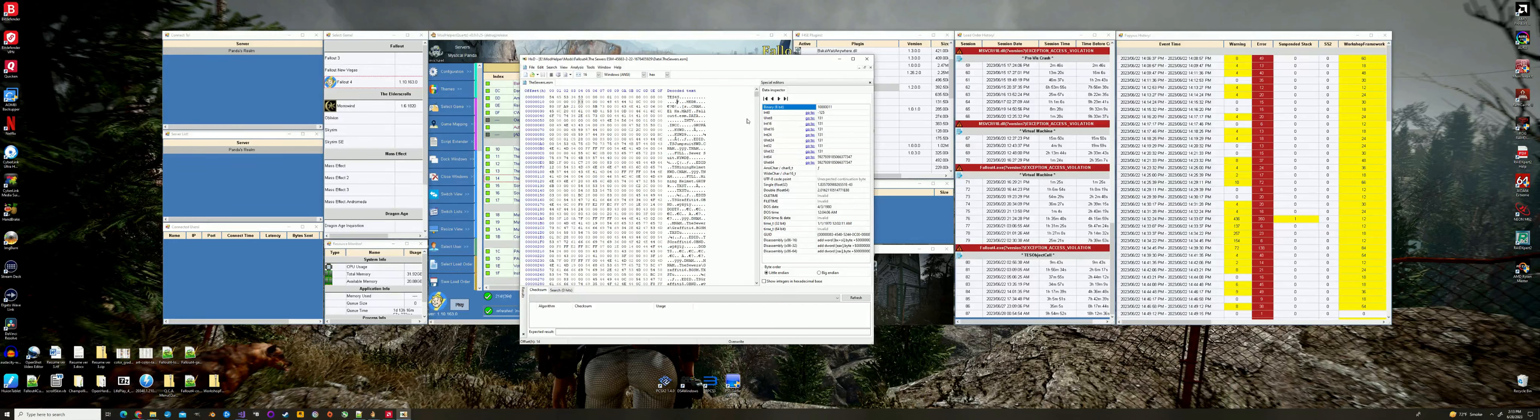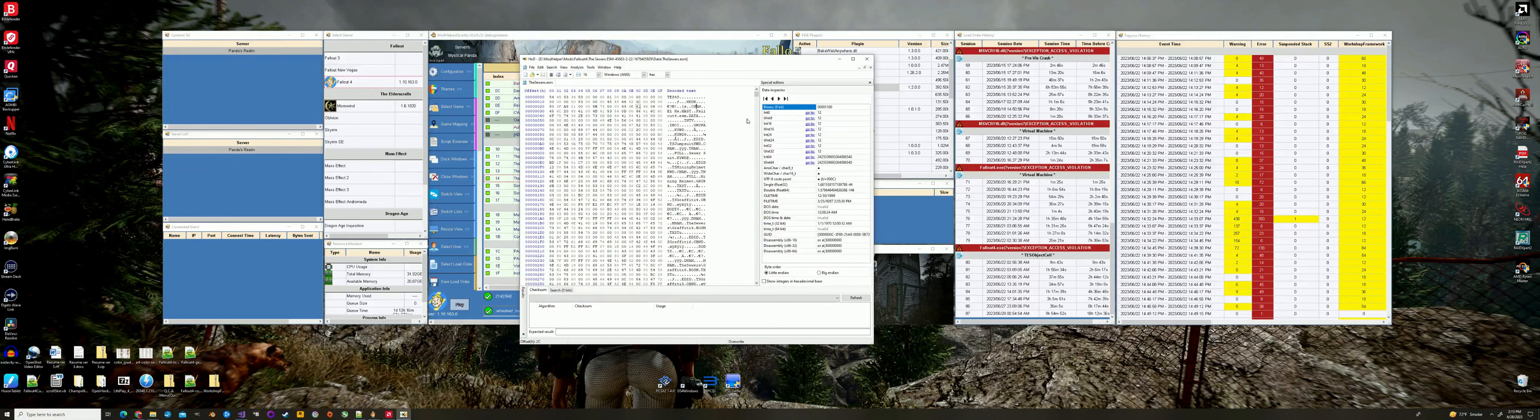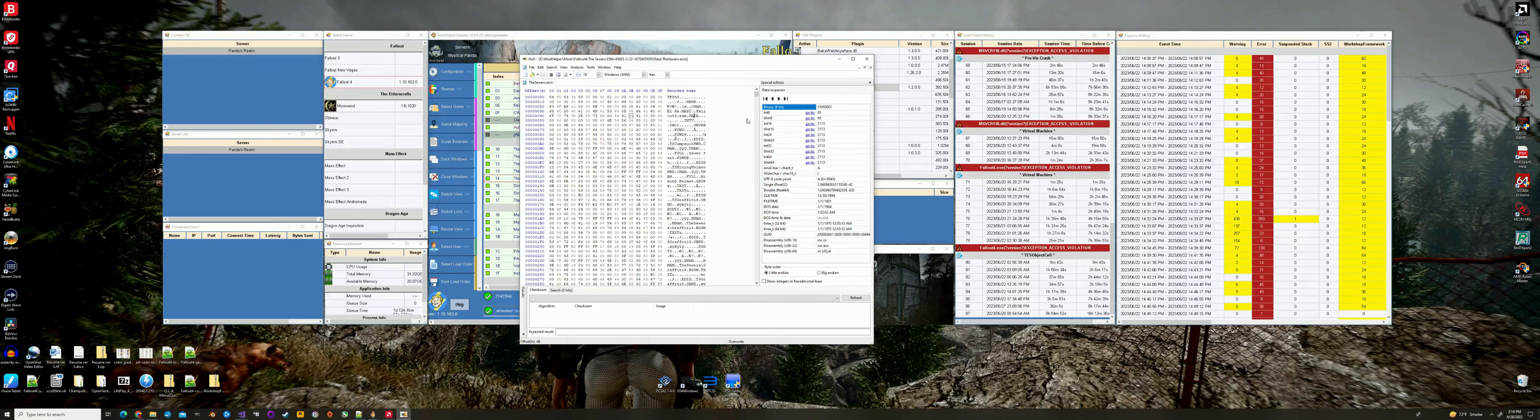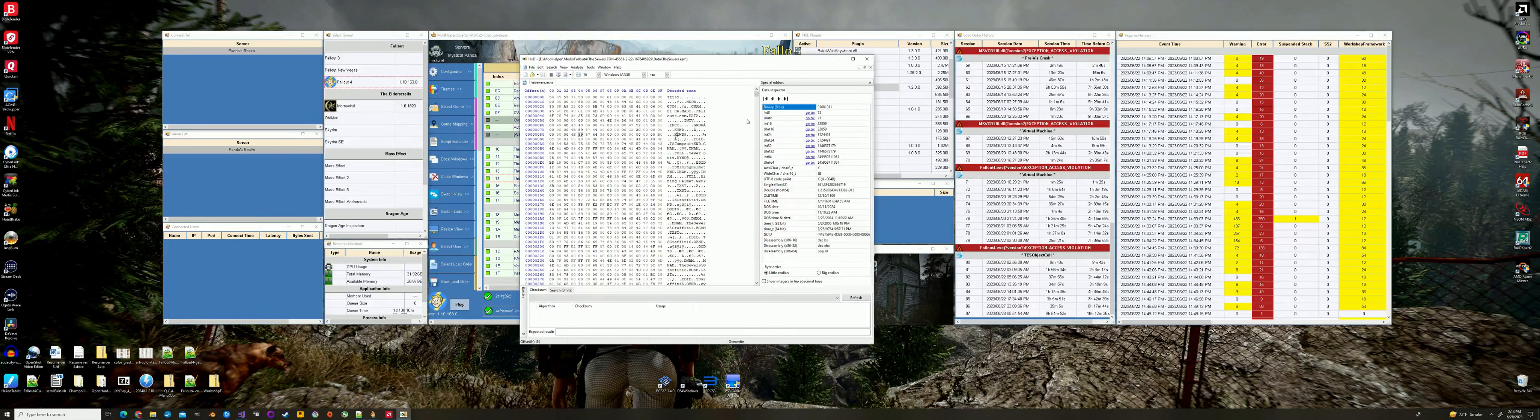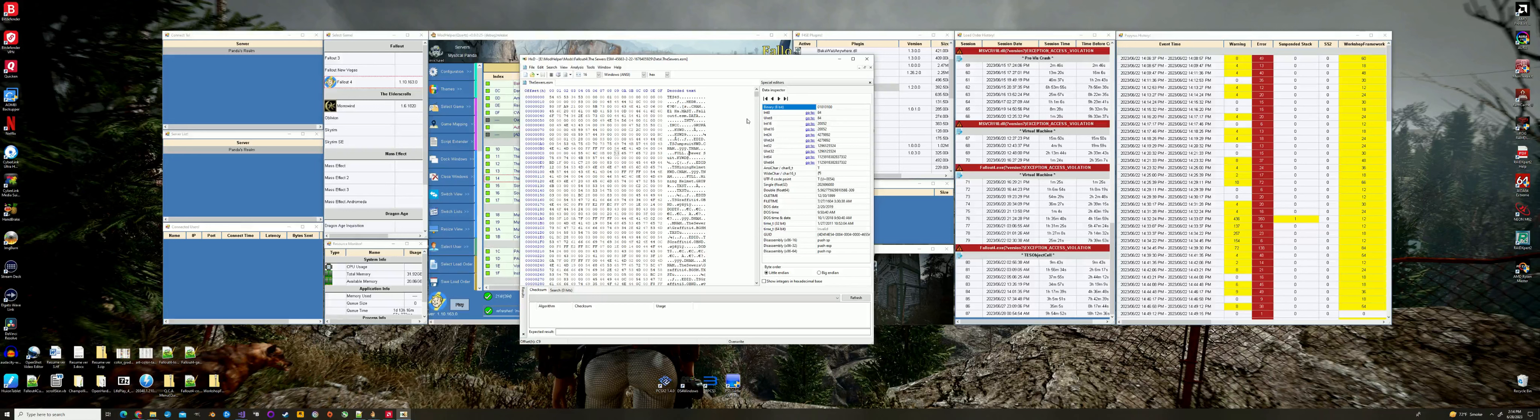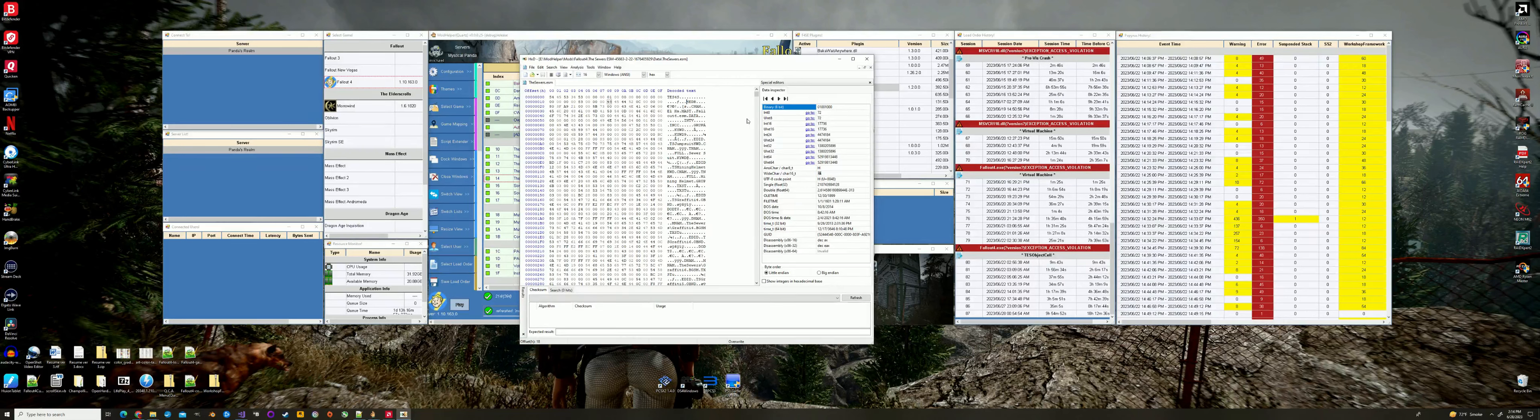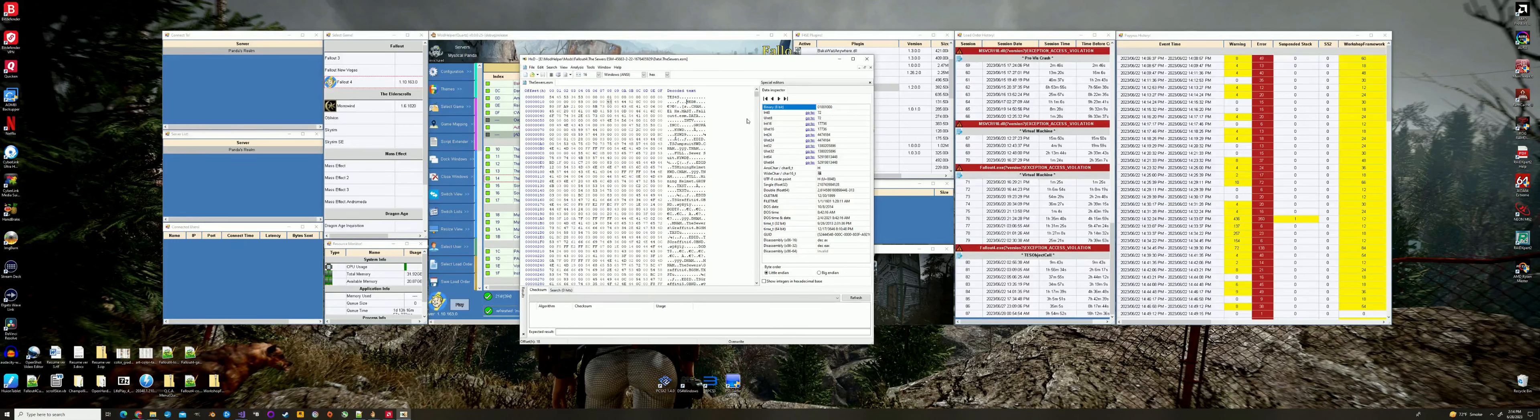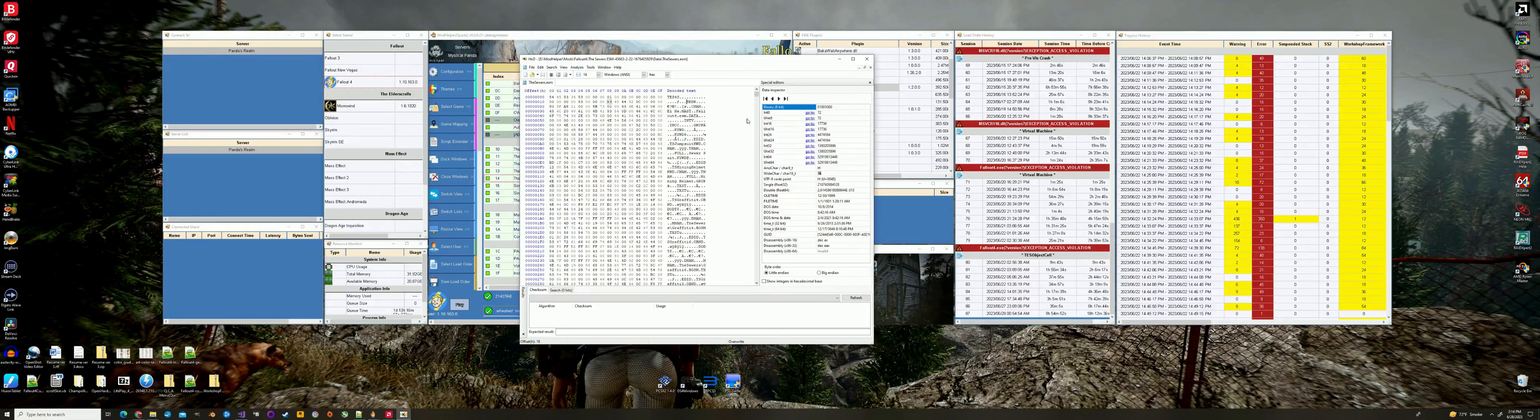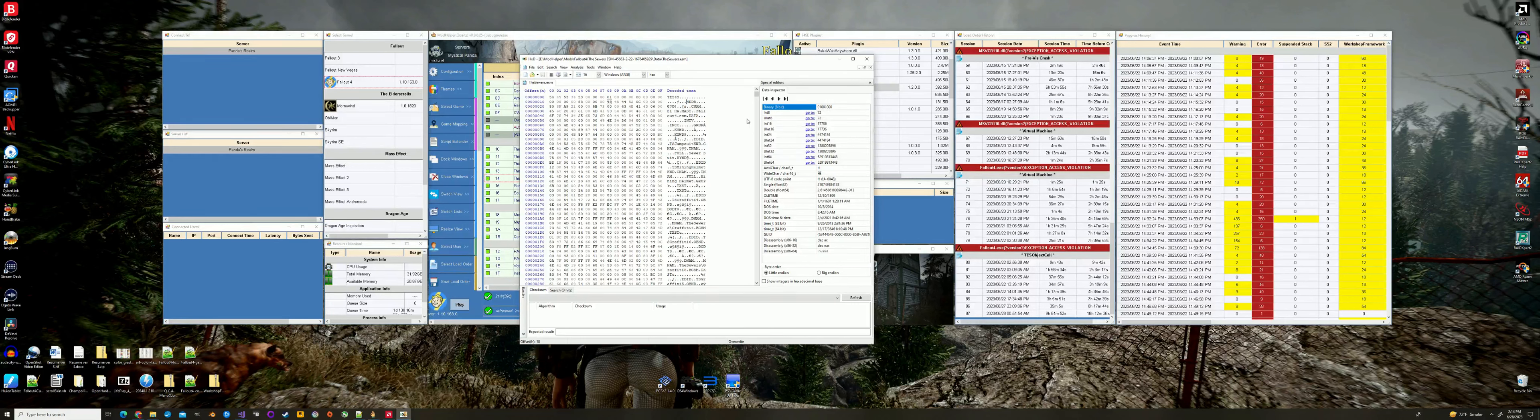But what I want to show you is the basic stuff. If you look in here, some we can read, some we can't. We have HEDR, CNAM, data, INTV, INCC, keyword, EDID, TNAM, full. So you have all these four-character identifiers. This goes back to probably the 80s, the time of the Amiga. When Amiga programmers chose an open source file format.